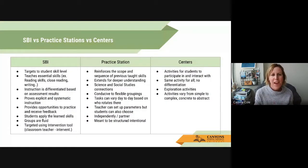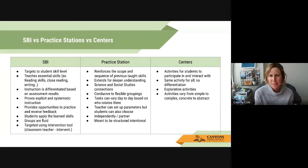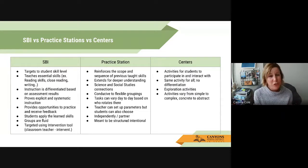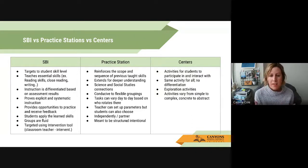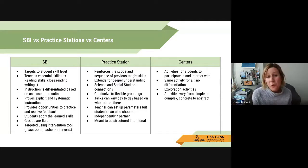SBI versus practice stations versus centers — I'll be transparent. When I was pulling examples over the summer for K–2 on how Canvas could be used for practice stations, I was confused about the differences. As I dug deeper and consulted with colleagues, there are distinct differences between the three. Starting with centers: usually the same activity for all, rarely any differentiation, tending to be more exploration activities that can vary from simple to complex, concrete to abstract — activities for students to participate in and interact with.